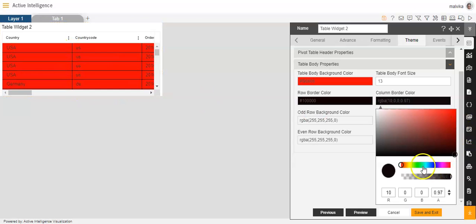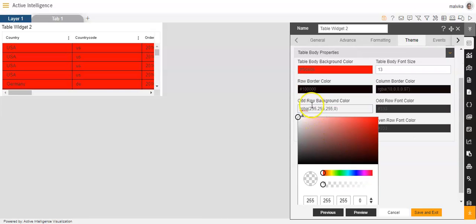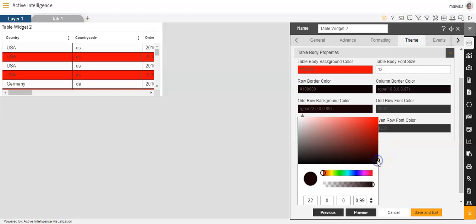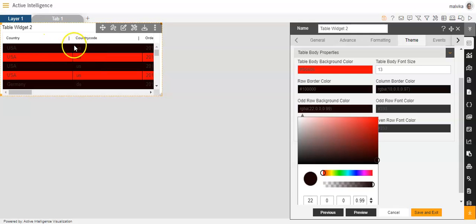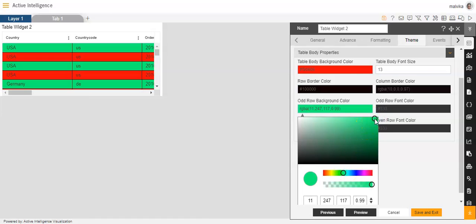Then we have odd row background color. This is for giving a background color to the odd rows in the table. Here we can choose a particular color — like I'll be selecting black here. You'll see that the odd row color has become black. Or you can make it green also, like this.